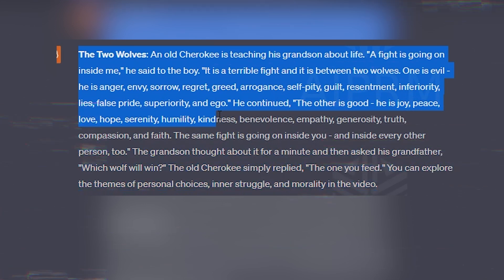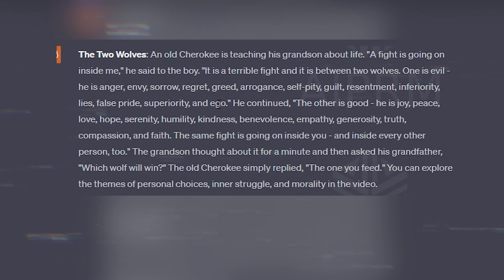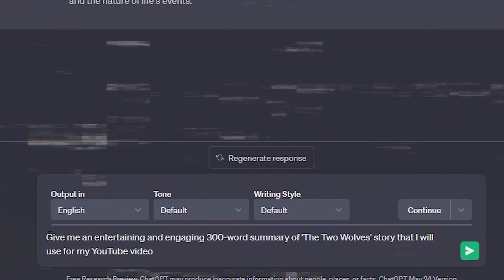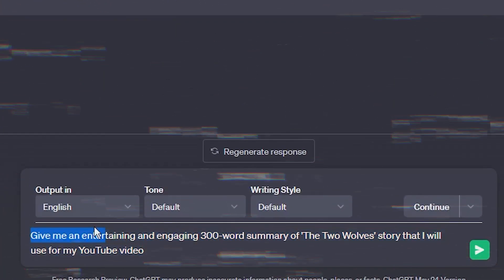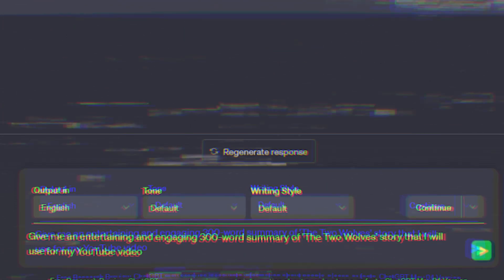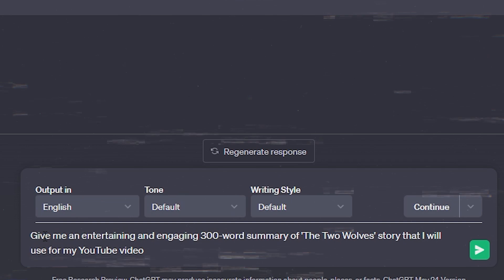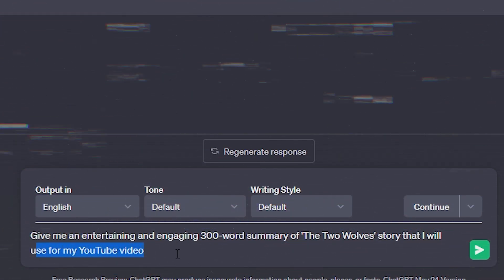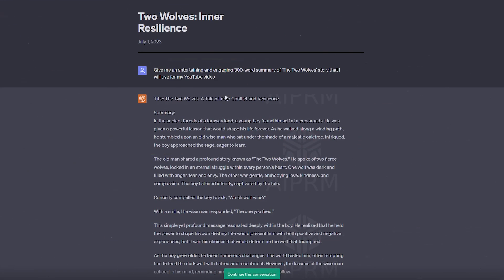Next we need a script for our voiceover. Our chosen story is the Two Wolves, a well-known philosophical tale. So let's ask ChatGPT to write a 300 word summary of the Two Wolves story, but we don't want just any summary. We want it to be entertaining and engaging. So type in give me an entertaining and engaging 300 word summary of the Two Wolves story that I will use for my YouTube video into the chat box.